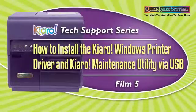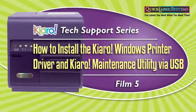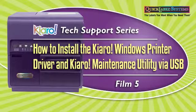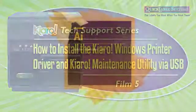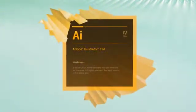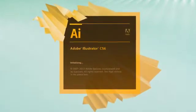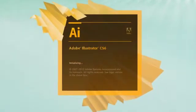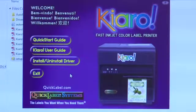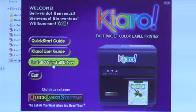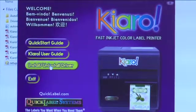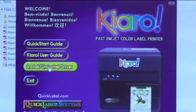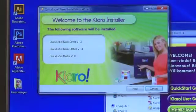How to install the Kiaro Windows Printer Driver and Kiaro Maintenance Utility via USB. If you'd like to print labels using graphic design software, such as Adobe Illustrator, or if you'd like to use another third-party software, you'll want to install the Kiaro Windows Printer Driver and Maintenance Utility.